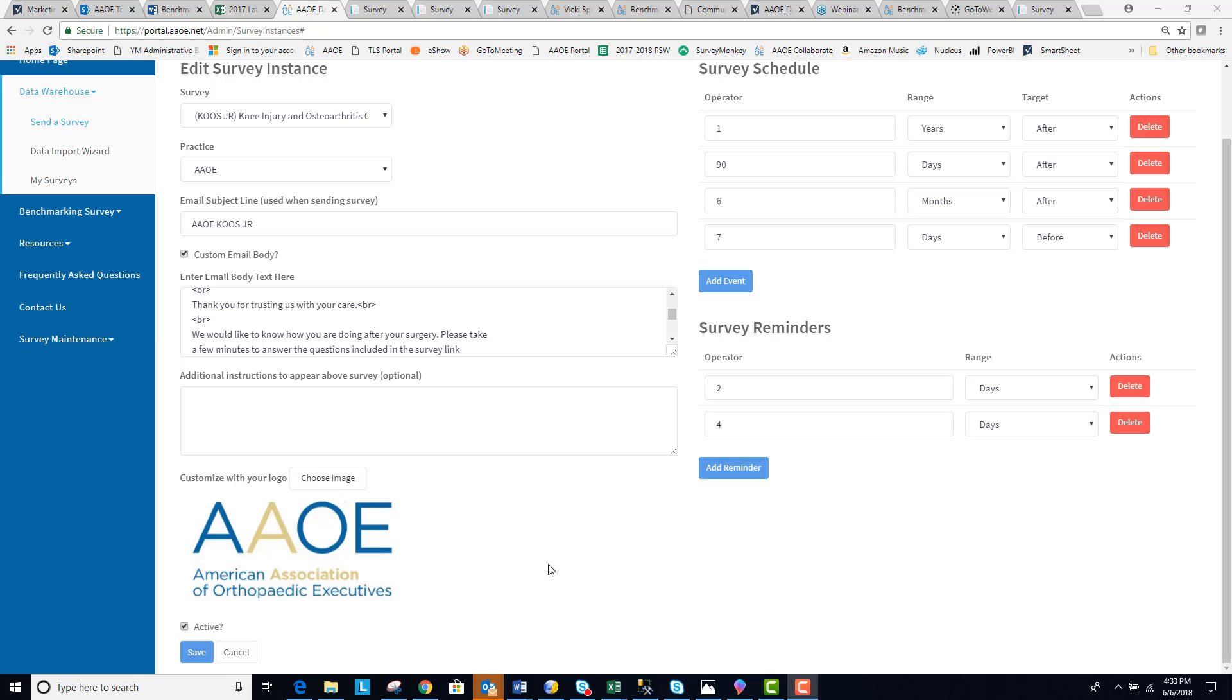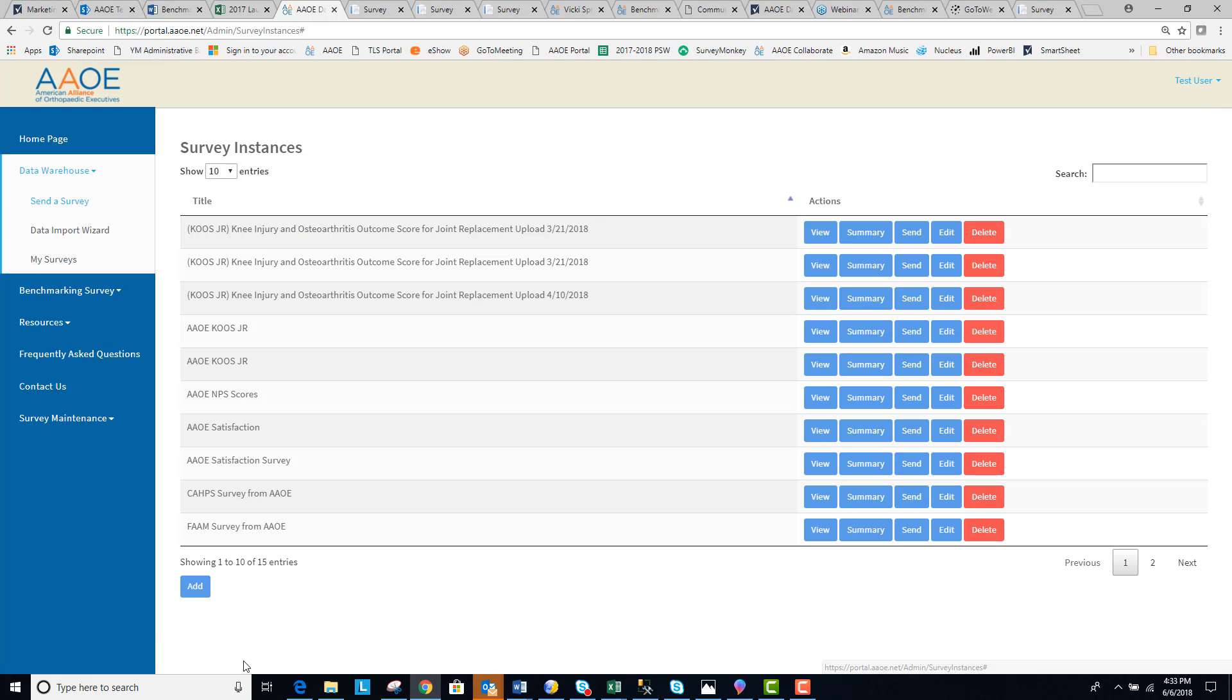After you've confirmed that all the information you have entered is correct, press save, and you will be returned back to the survey instance page.